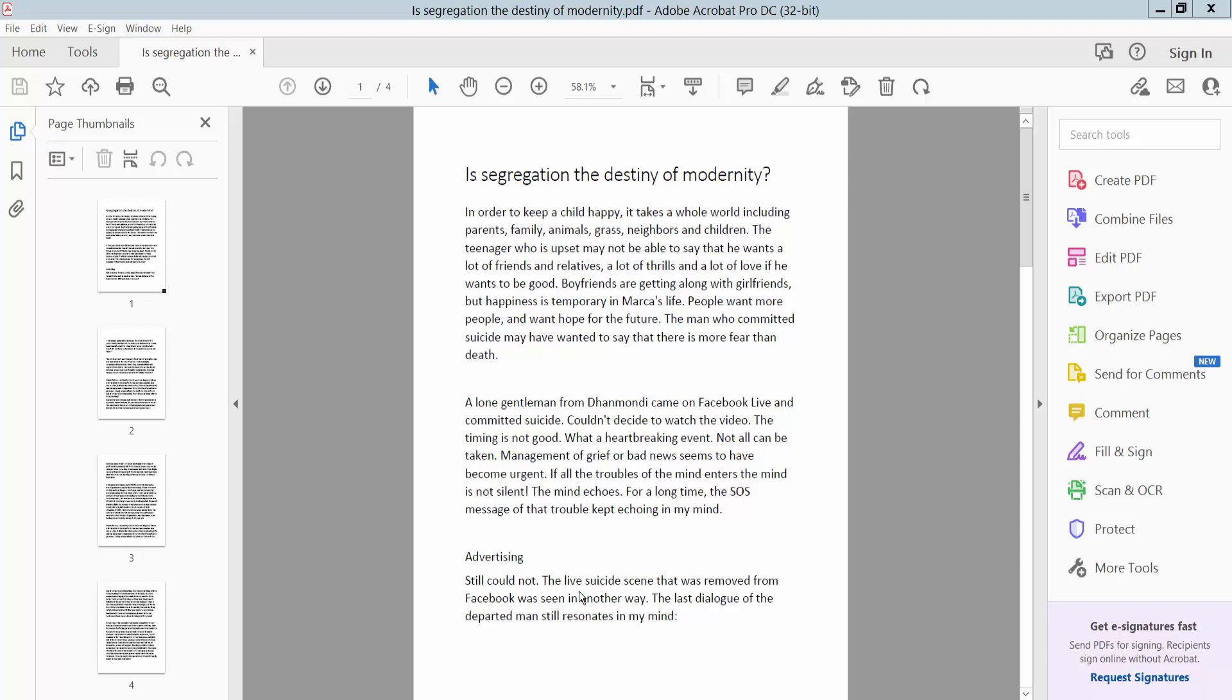Hello everyone, today I will show you how to add a transparent watermark in a PDF using Adobe Acrobat Pro DC.